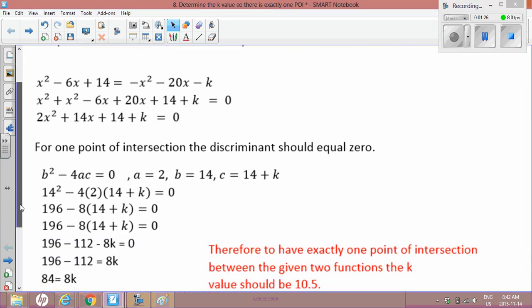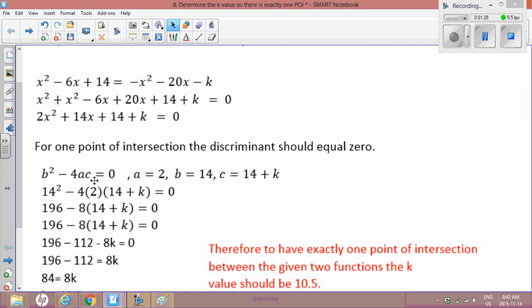So we're going to substitute in: b² - 4ac. Well, 14 is b, 2 is a, and 14 + k is c. Simplify: 14 squared is 196. 4 times 2 is 8 — right there.